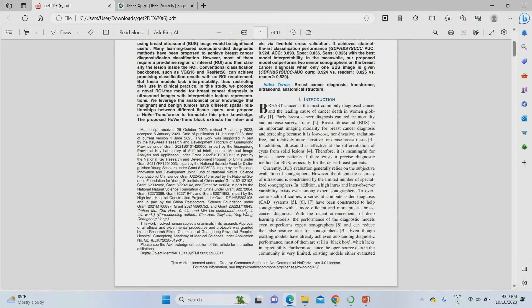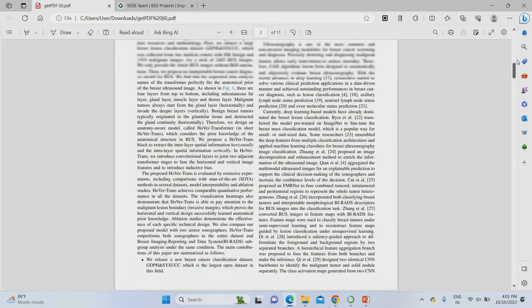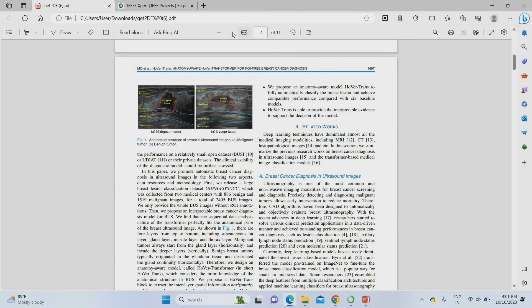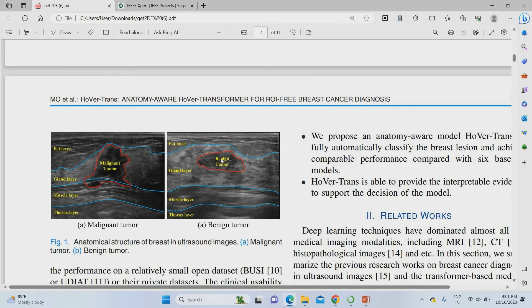Breast cancer is very common nowadays due to lifestyle and pregnancy-related factors. The severity is very high — out of 10 patients affected by breast cancer, nearly 8 or 9 percent will die. It is very hard to cure compared to other cancers, which is the main drawback of breast cancer. There are two types of tumors: benign and malignant. A benign tumor looks like a tumor but won't spread to other parts of the breast.